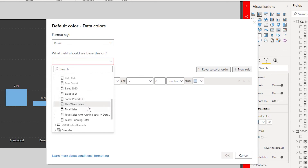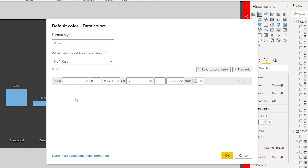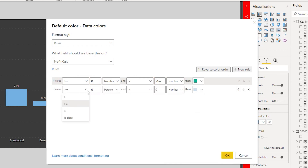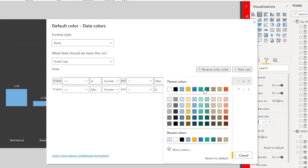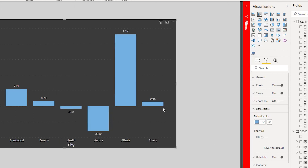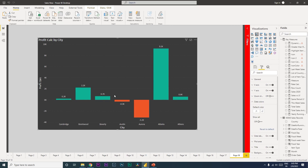In the dialog, select Rules and choose the measure you want to base the colors on — for example, Profit Calculation. Set the first rule: if the value is greater than or equal to zero up to maximum, apply green. Add a second rule: if the value is from minimum up to less than zero, apply red. Click OK, and you'll see all positive bars highlighted in green and all negative bars in red. The chart now looks very appealing and tells the story right away.